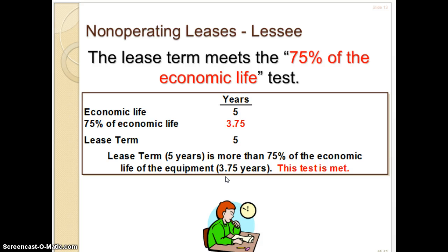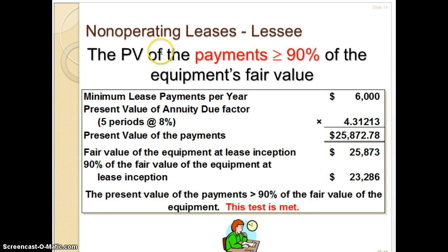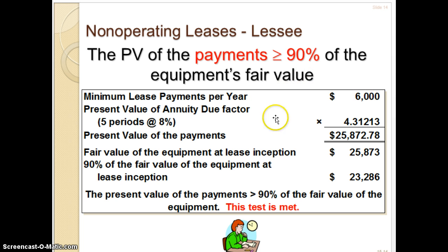That's all it takes to confirm this is a capital lease. But let's also look at the criteria number four: the present value of the payments are greater than or equal to 90% of the equipment's fair value. The minimum lease payments were $6,000, and this is an annuity due — because the first payment of the lease needs to be made on the first day of the lease.